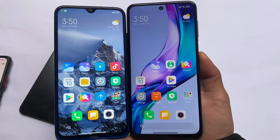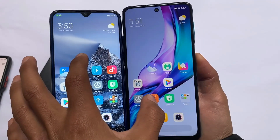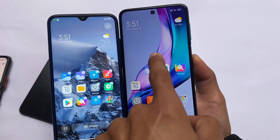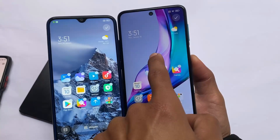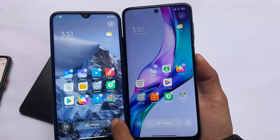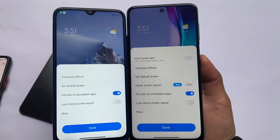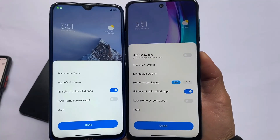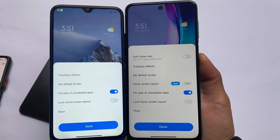MIUI 12.5 has only these options available if you go into the default launcher settings. In MIUI 13 launcher settings, as you can see, we have widgets available and everything you need. If you move to the settings section, you can see a 'don't show text' option which is available in MIUI 13, meaning we now have an app labels hide option in MIUI 13.